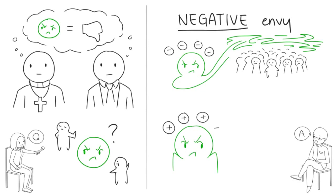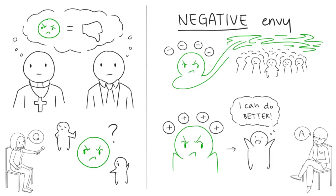we should embrace positive envy because of the way it can motivate us to do better. Envy, like all emotions, provides us with motivation to do something. But we can use our reason to channel our envy into a positive course, giving us the motivation we need to improve ourselves.